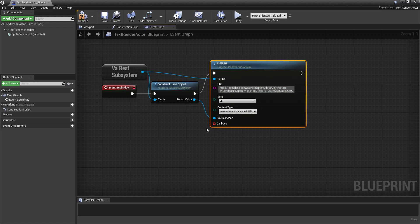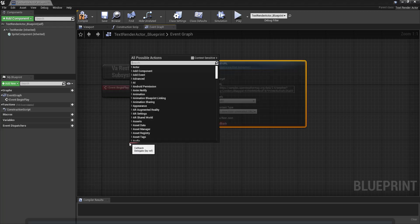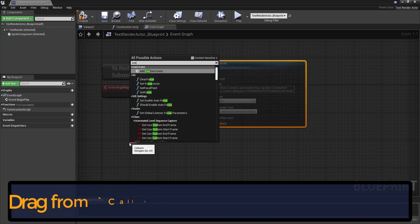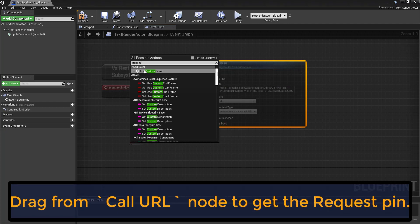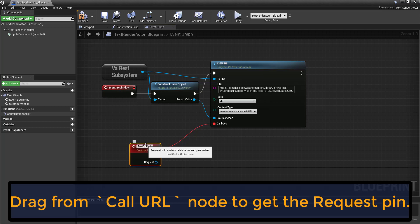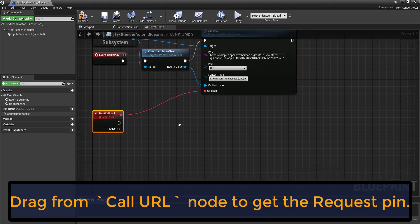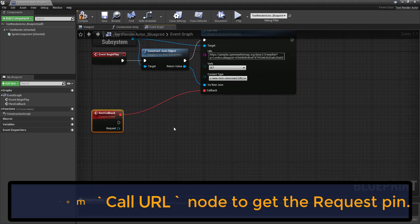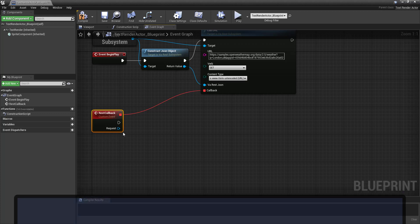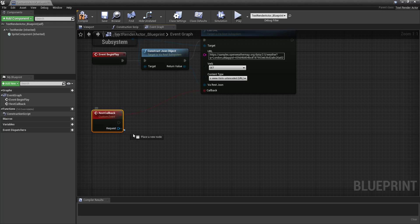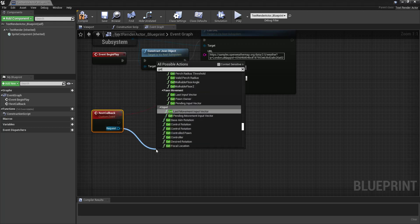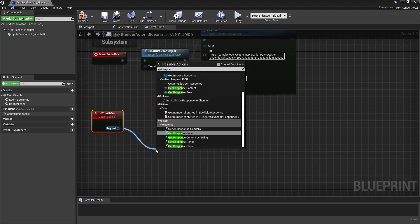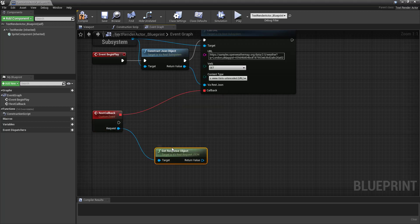Once we've got everything there set, we do need to create a new custom event. And we'll call this REST callback. And here's one of the other changes. Some of the functions that you'll see in older tutorials are regular functions, whereas that have now been converted into pure functions, which has caused some problems. So getResponseObject is one of those.